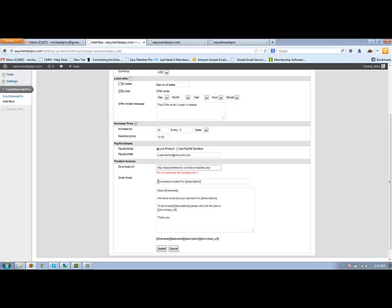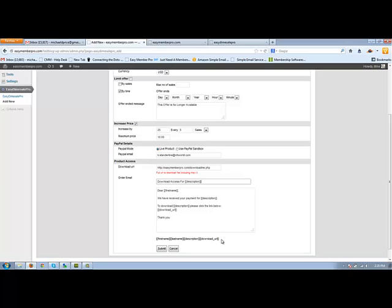And this would just be, you know, download access for description and description is the name of your product. The following tags are available, which is first name, last name, description, download URL, admin name and admin email. I didn't upload the most recent change.